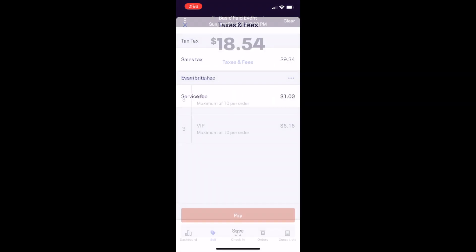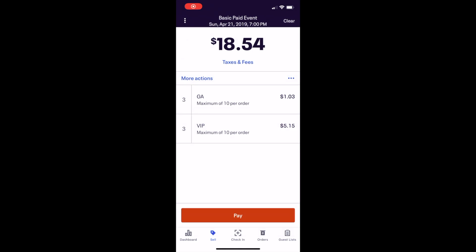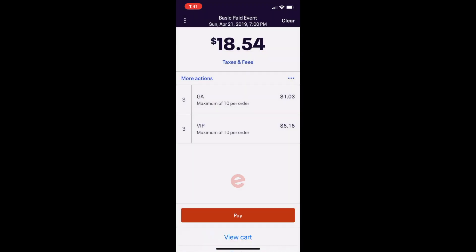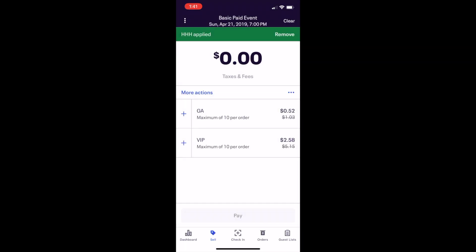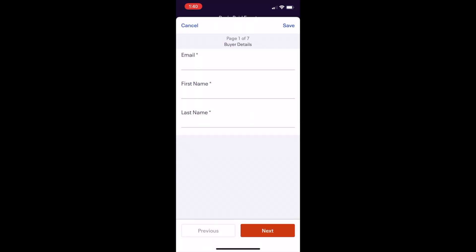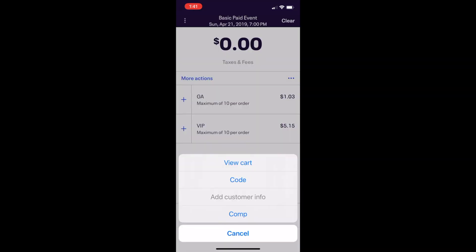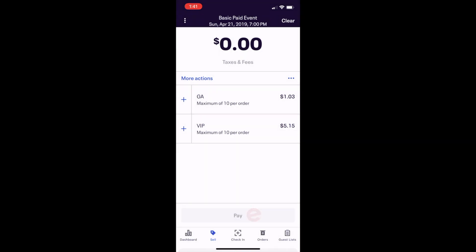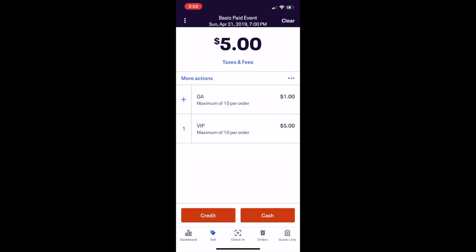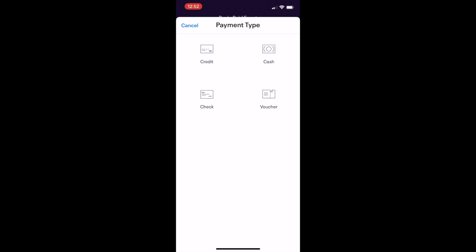To change tax and fee settings, sign in to your account on desktop. Once you've added all tickets to the cart, you can use the More Actions button to review all items in the cart. You can apply a promotional code to the order, add the customer's name and email as well as other required information, or make an order free of charge by selecting Comp — short for complimentary. Once you are ready to check out, tap Payment Method or tap Pay to view the payment method options.